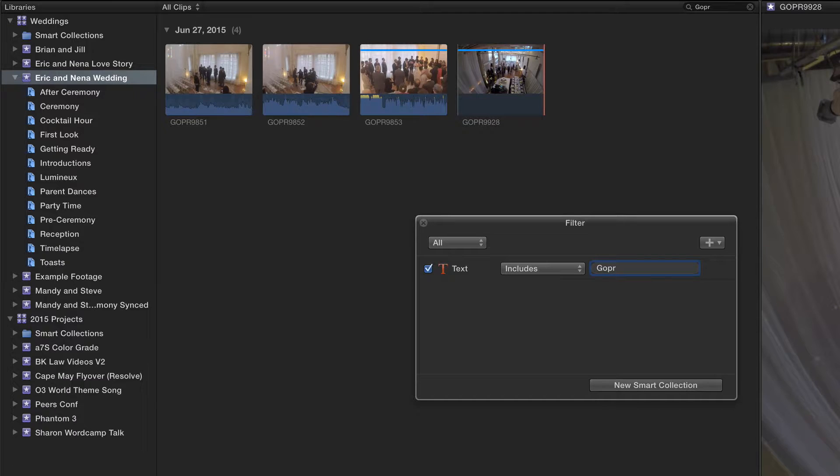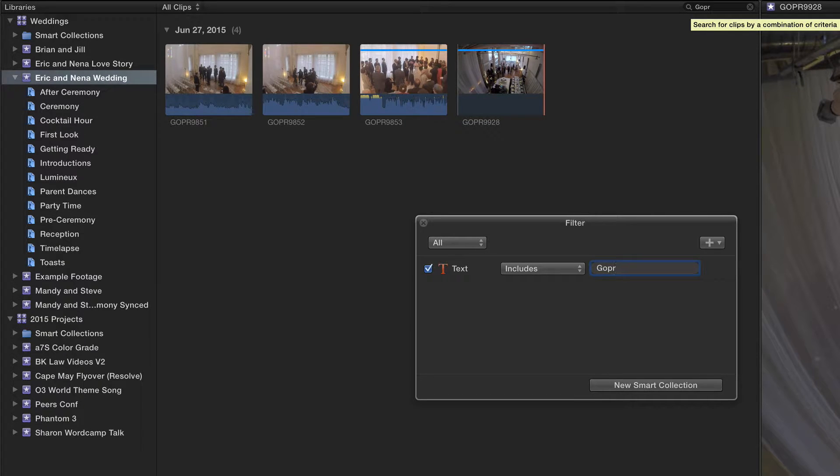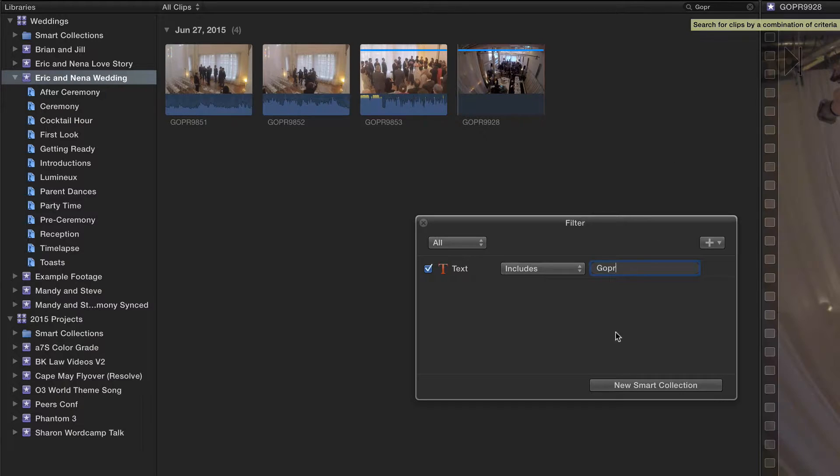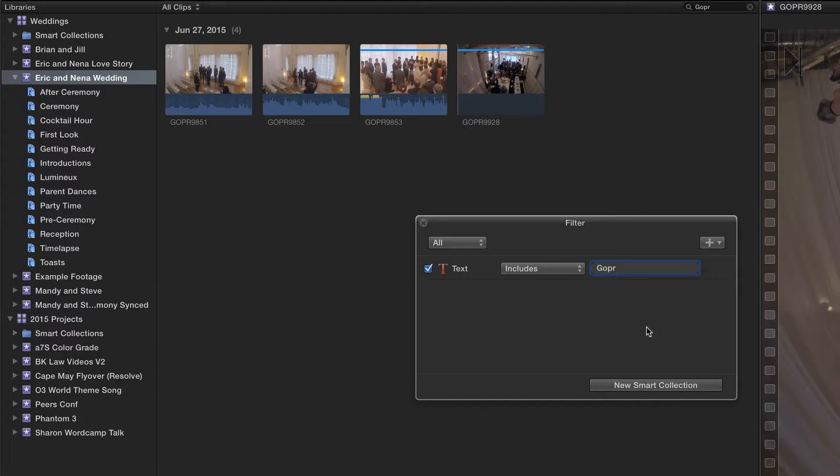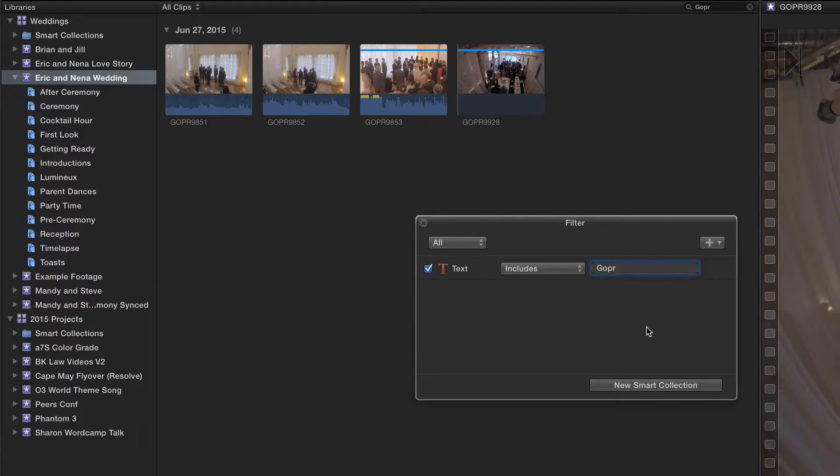We'll see that is automatically updated and indicated right there. If I wanted to leave it at this, I could just click New Smart Collection and add it. But I want it to be more specific in the event that I might rename some clips or change some things around.